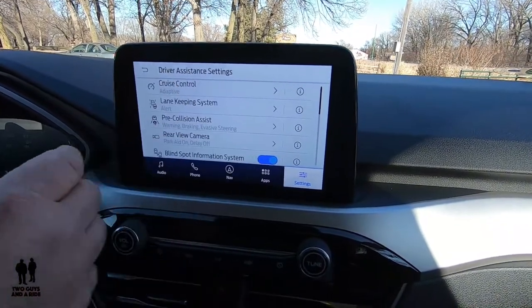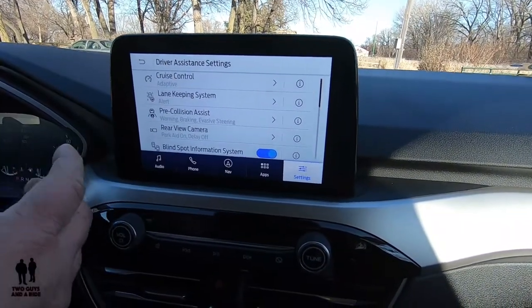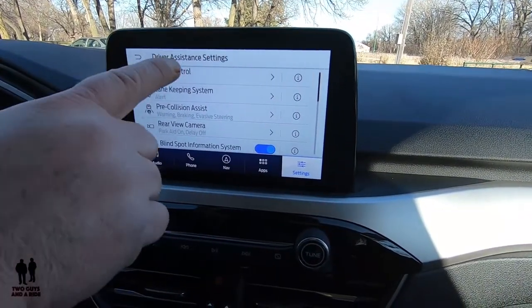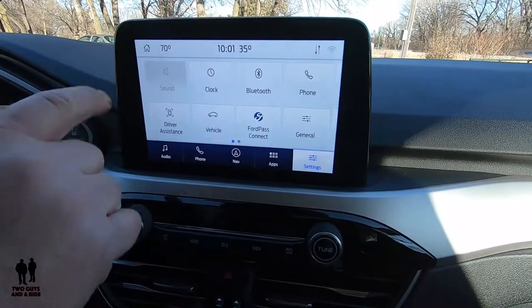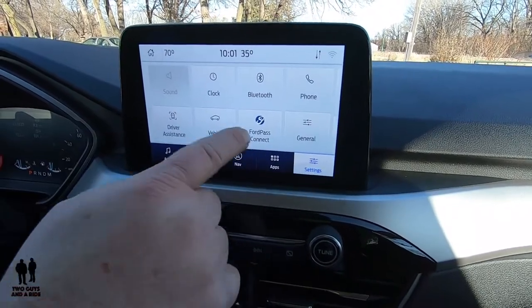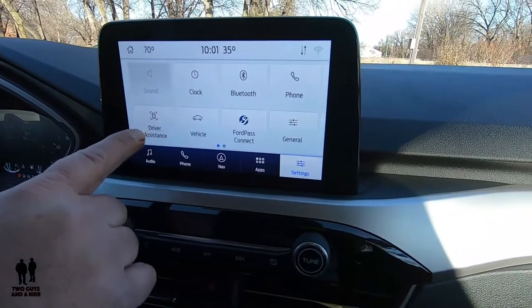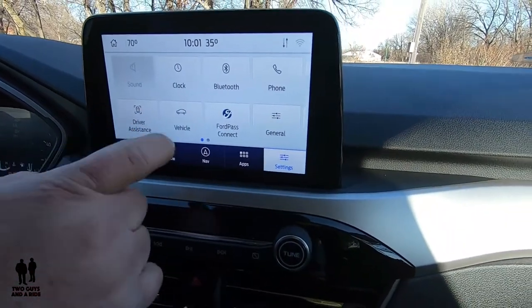Driver assistance settings and safety systems are going to be under settings and under driver assistance.